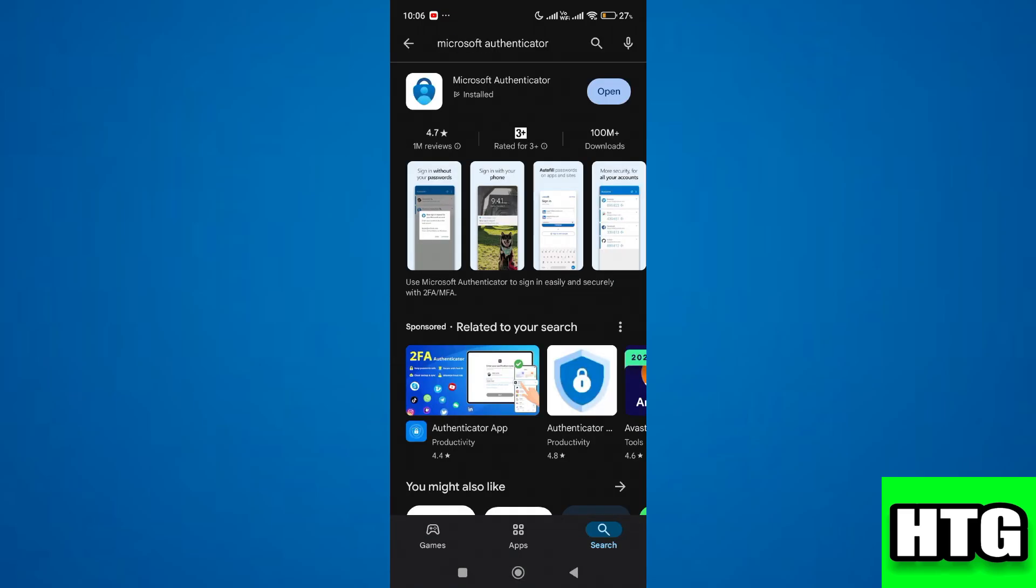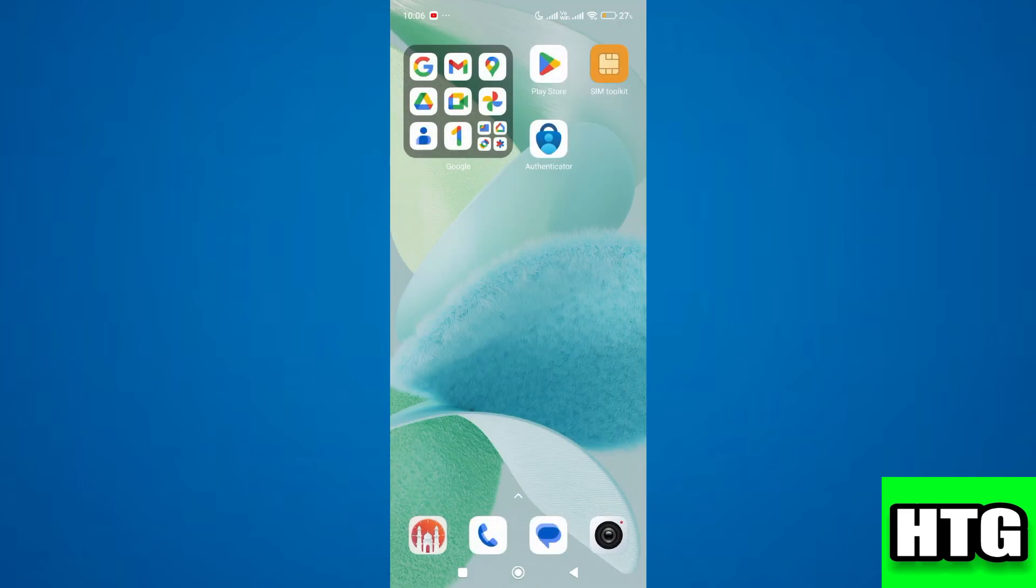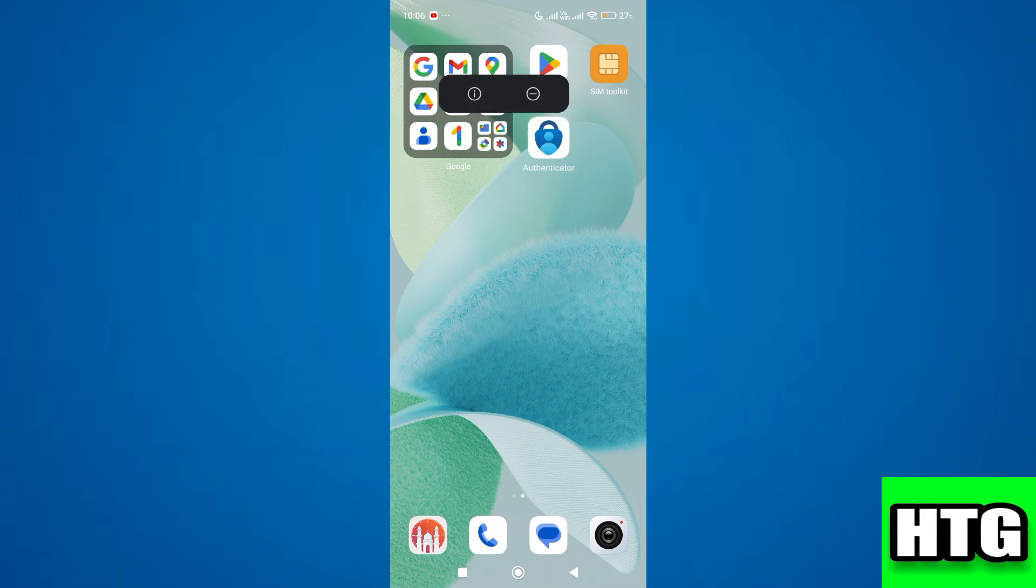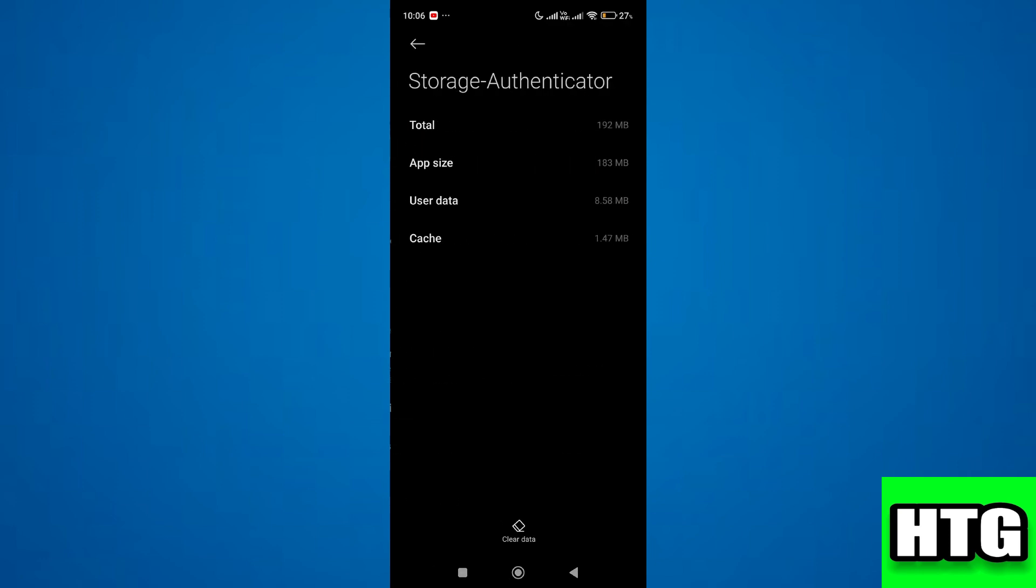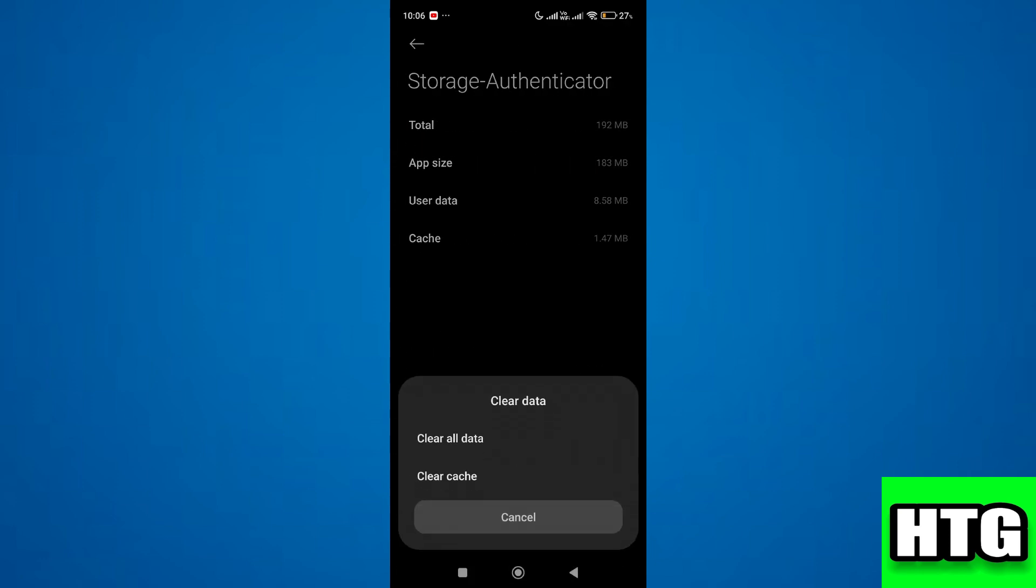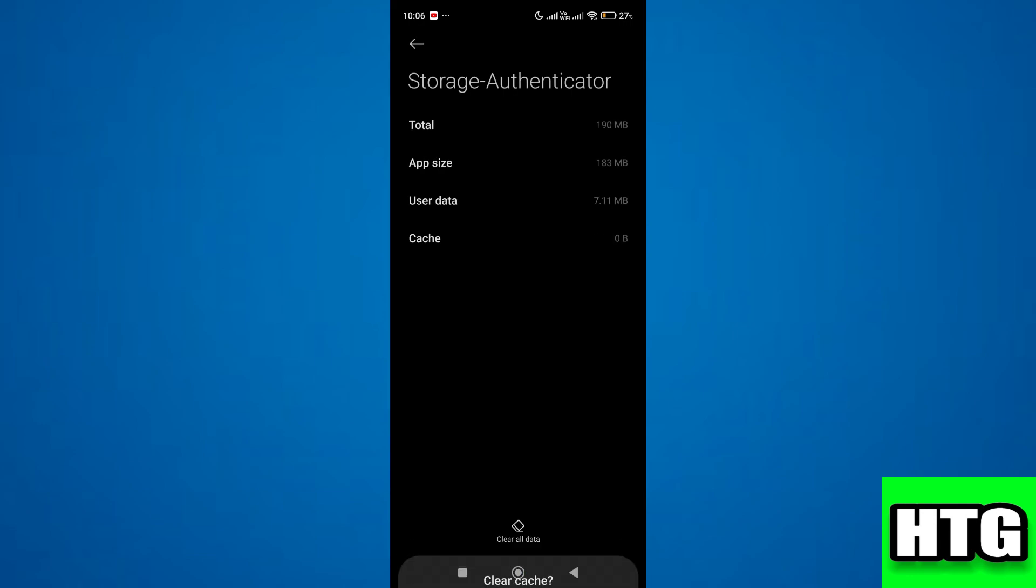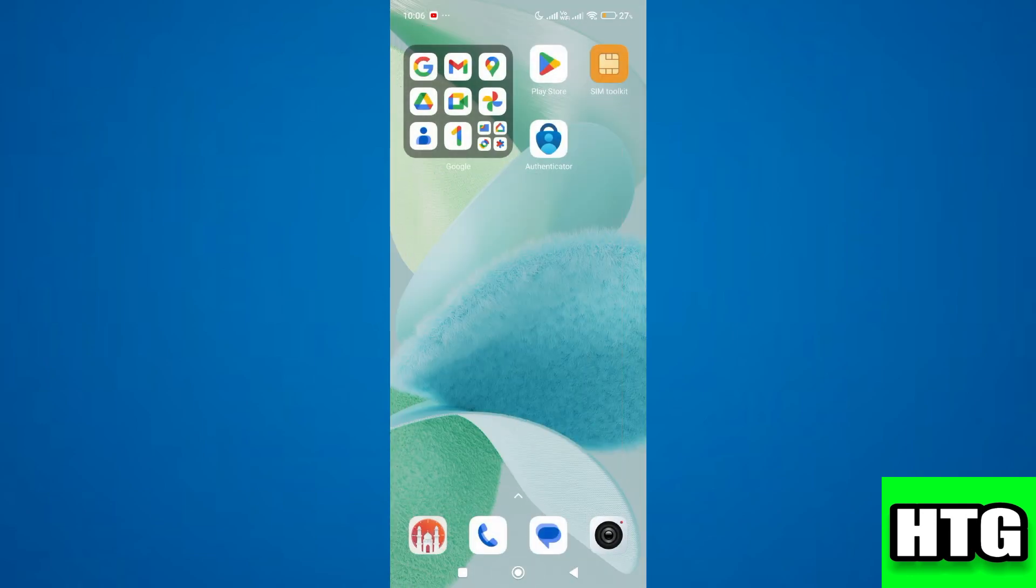Then make sure it is updated to the latest version available. Next, go to the settings of the Microsoft Authenticator app by tapping and holding the app, then tap on the icon. After that, tap on storage, then tap on clear data and clear cache. At last, just restart your mobile.